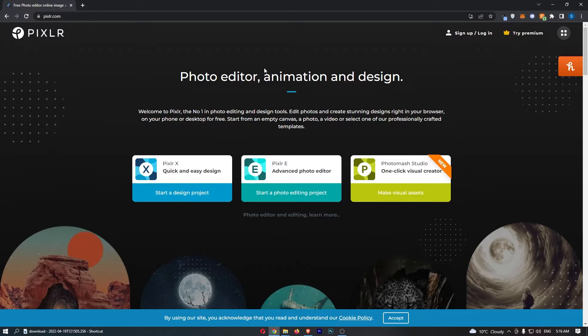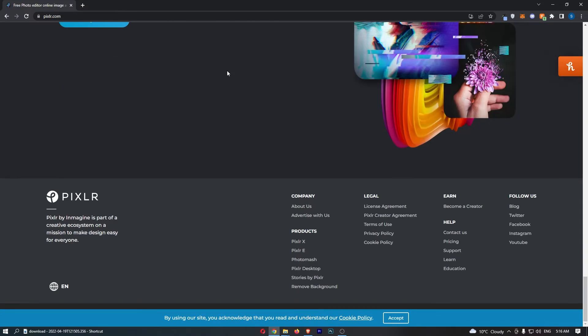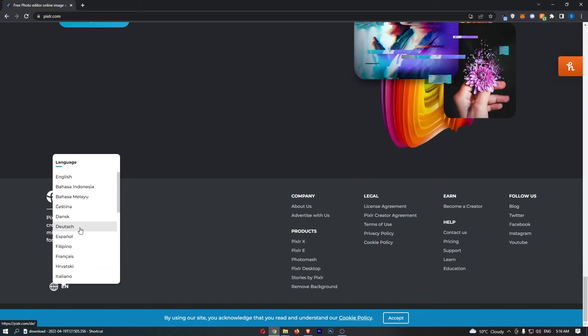This is the exact screen that we need to be on. Once you are here, just scroll all the way down to the bottom of the page. In the bottom right corner you will see this option, and if you hover over this, it will allow you to change the language.